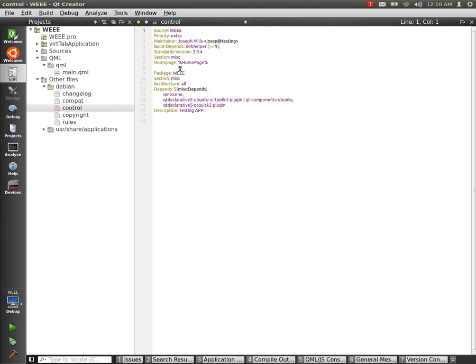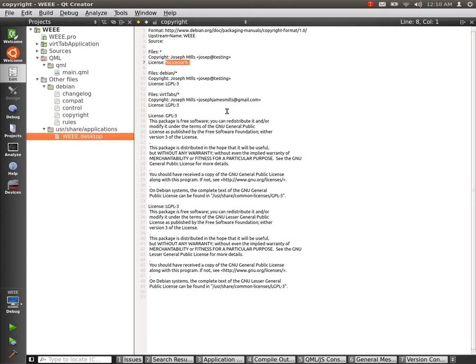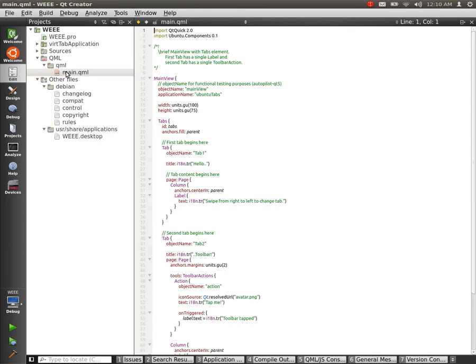You can see the homepage needs some work, and the copyright needs some work. But then it gives you a desktop file, and so on and so forth. Here's our QML.